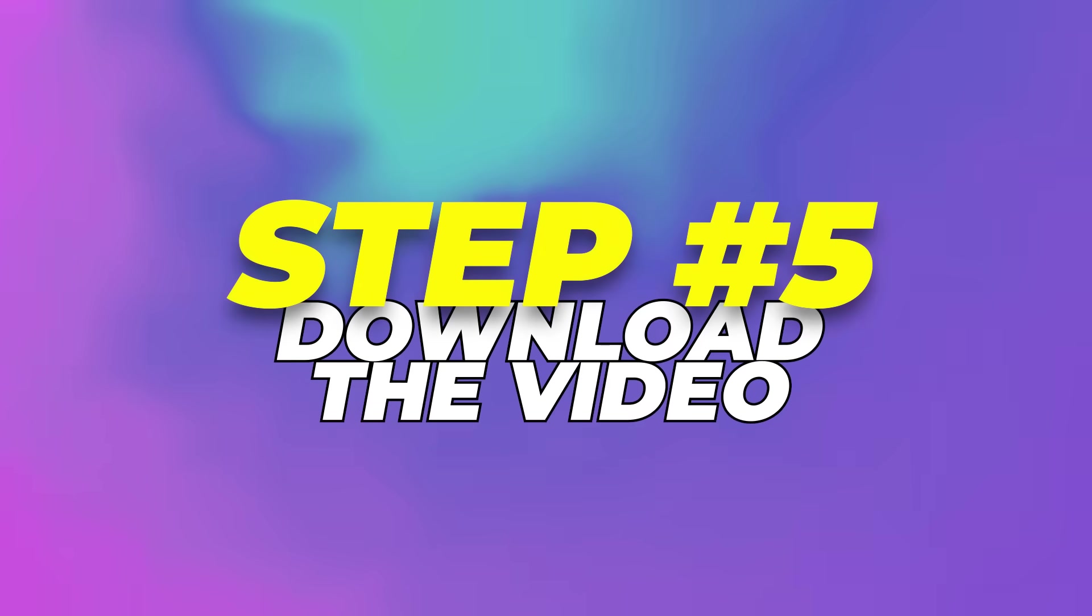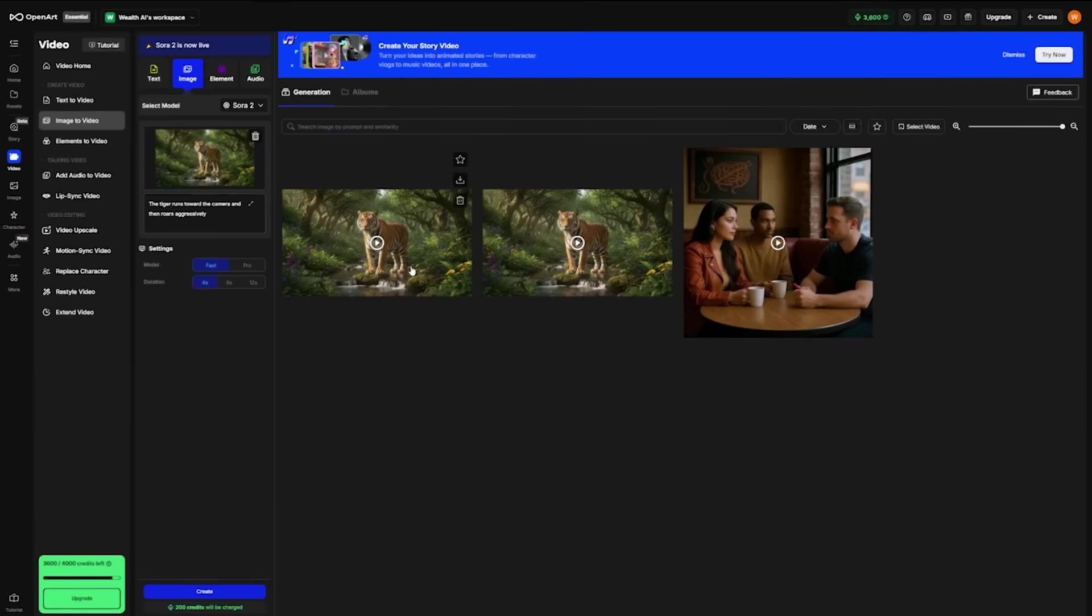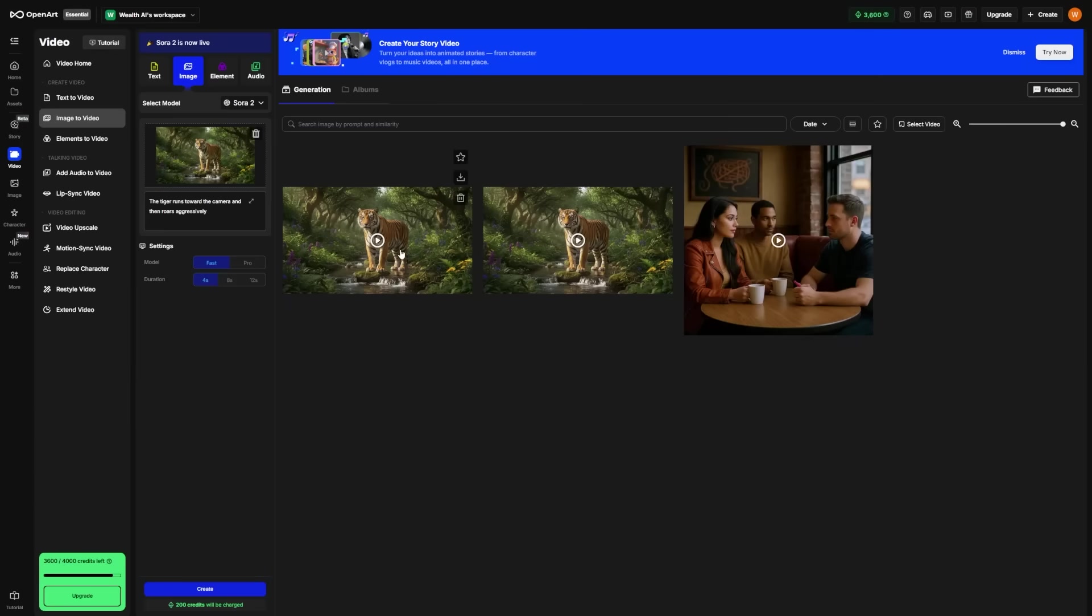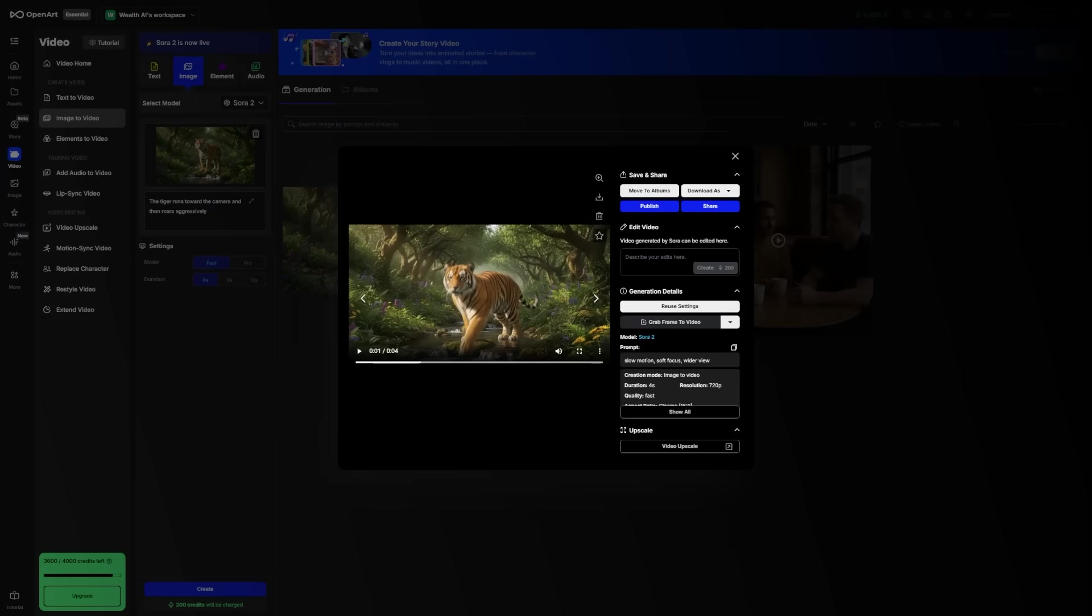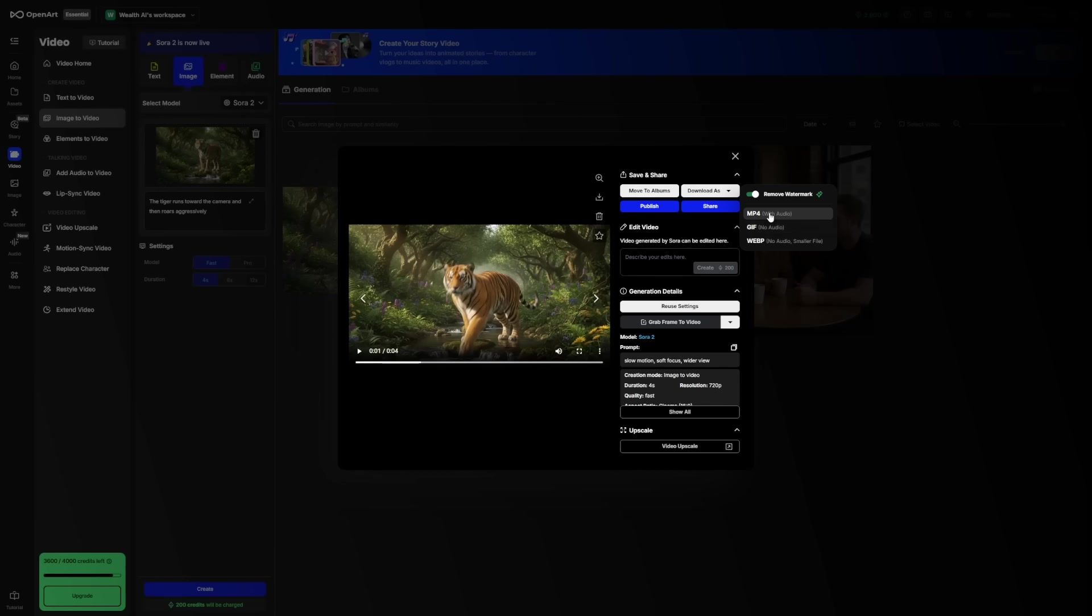Step 5: Download the video. When you're happy with the video, it's time to download or share it. Click on the video in your Assets folder. Then click on Download As and pick the option you want. You can also click on Publish if you want to share your image in the public gallery. And that's it. You've officially created your first AI-generated video using Sora 2.